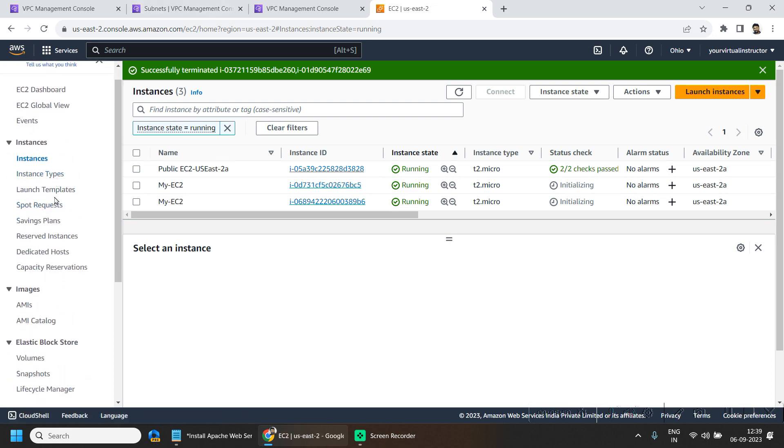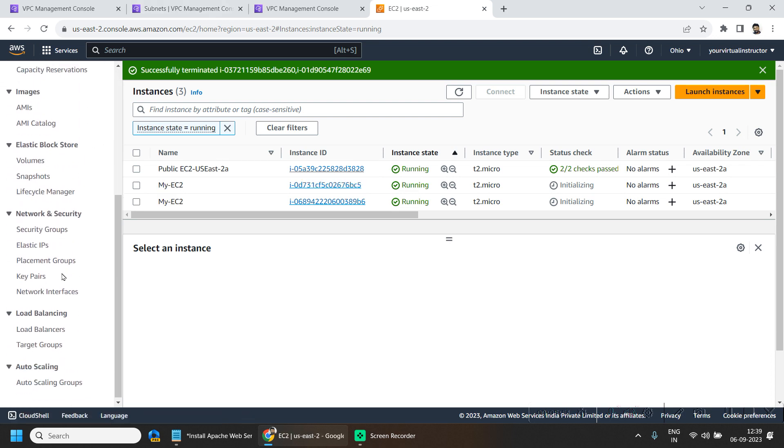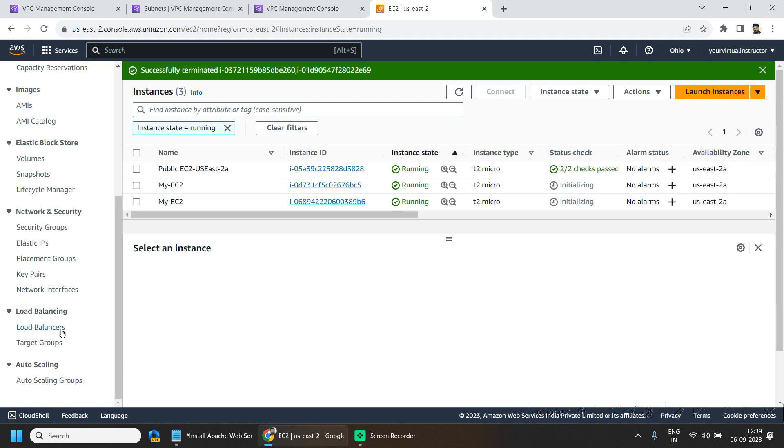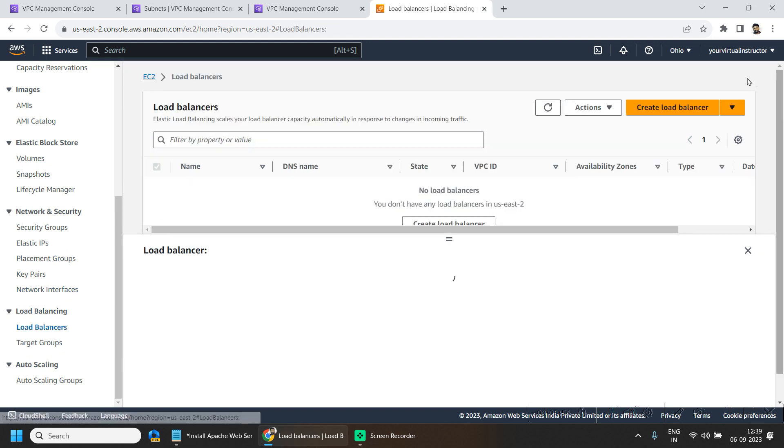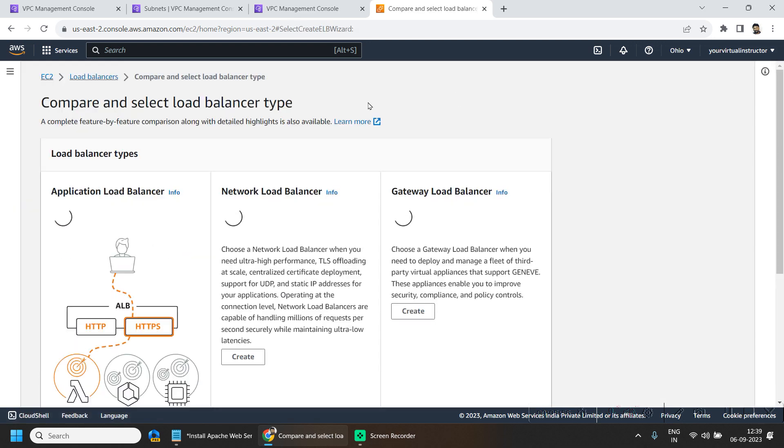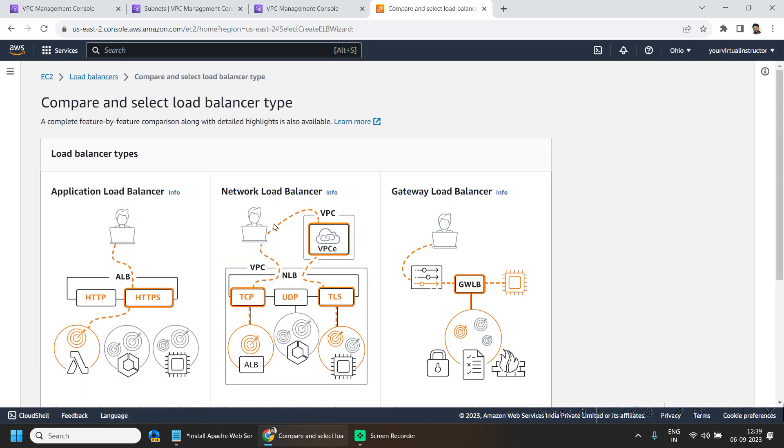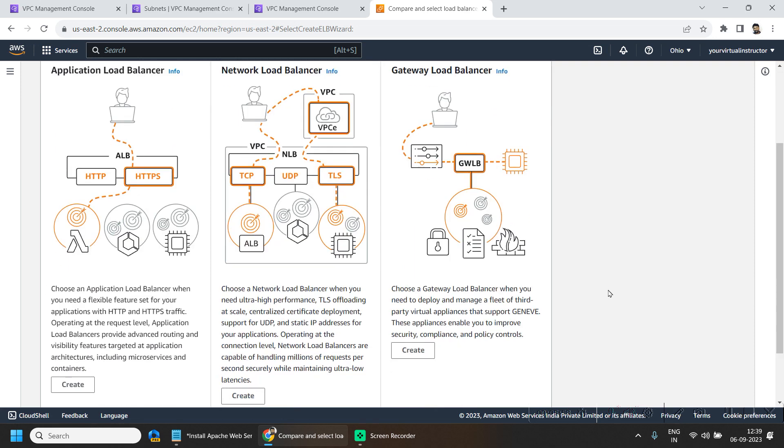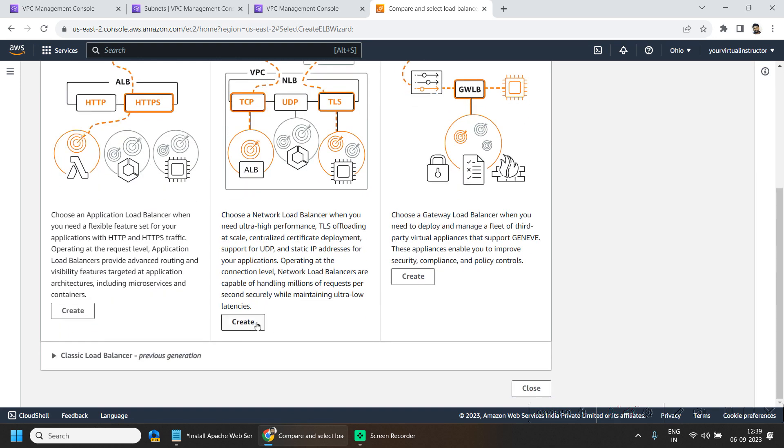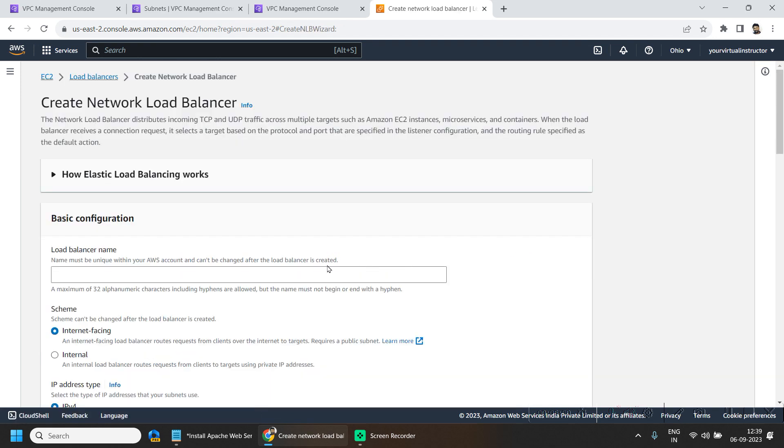And now we will go ahead and create one load balancer. So I will hit on this create load balancer and I will be choosing network load balancer.